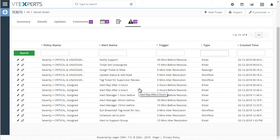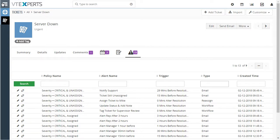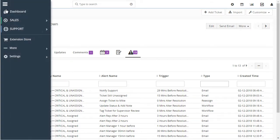This extension is not limited to just tickets — it works with any other module: tickets, leads, opportunities, anything you can think of.